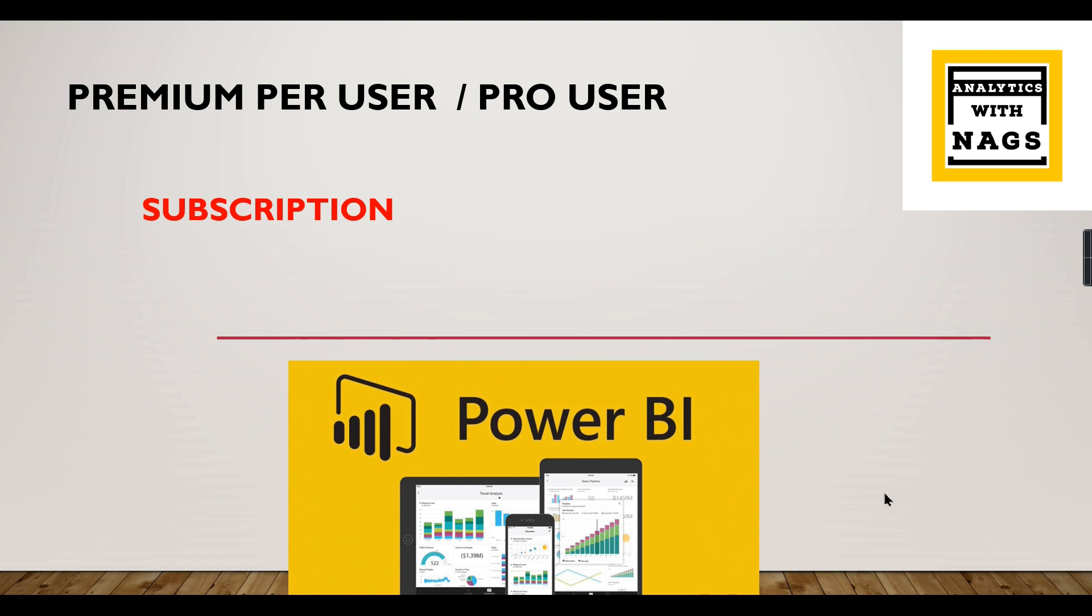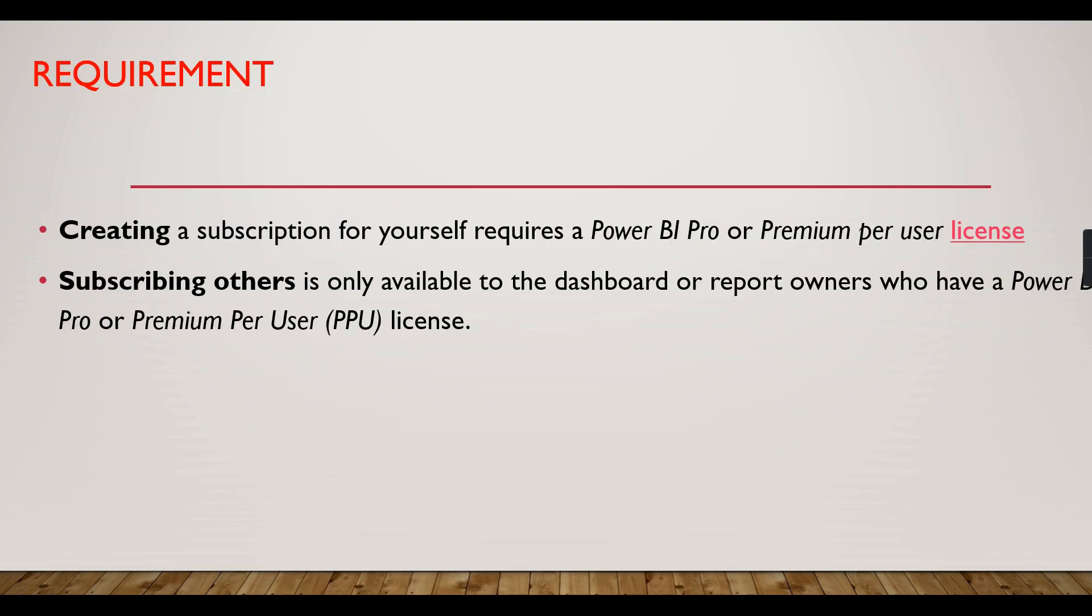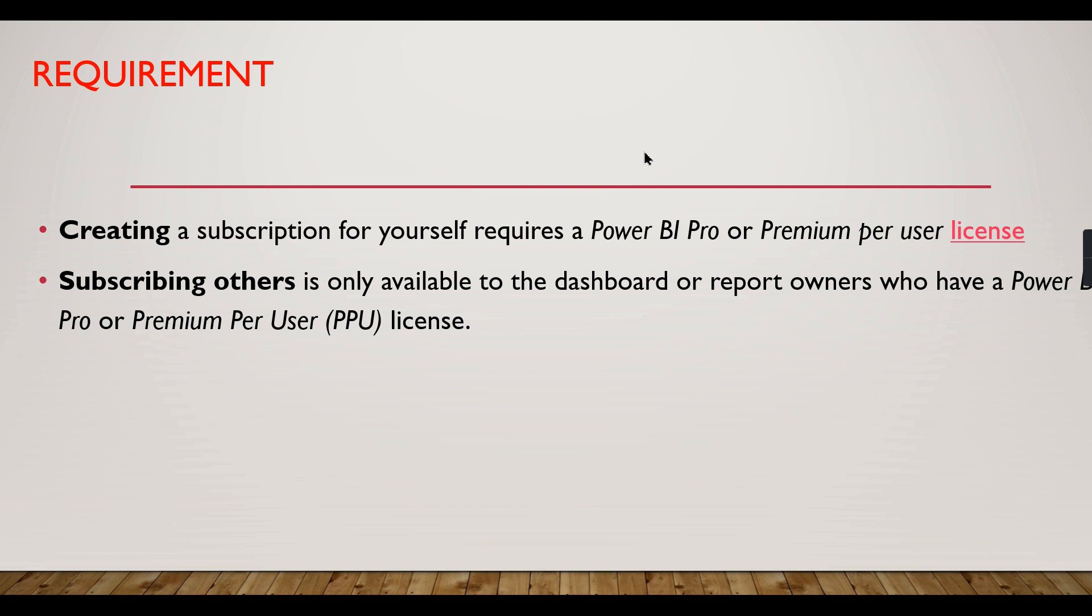What are the prerequisites? It's not a prerequisite for creating a subscription; you can create one for yourself. So if you have a Power BI Pro or Premium license but don't want to visit Power BI Services frequently, you can subscribe to it.